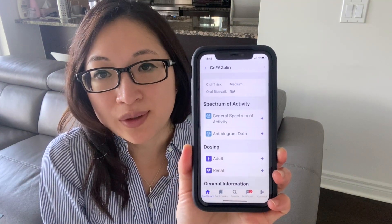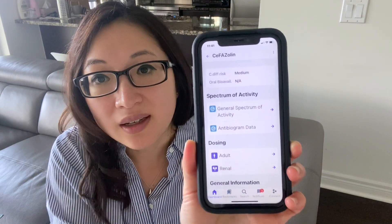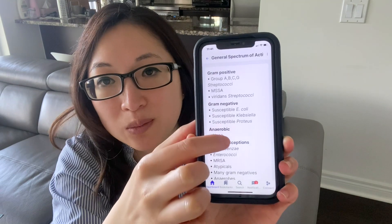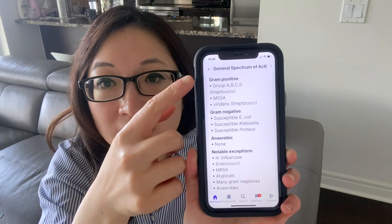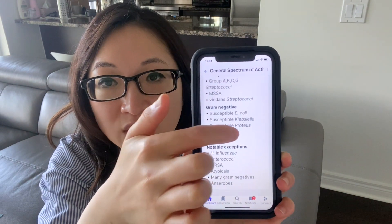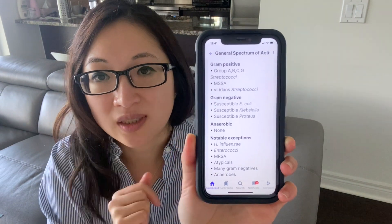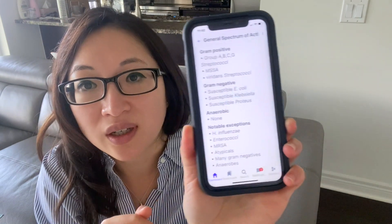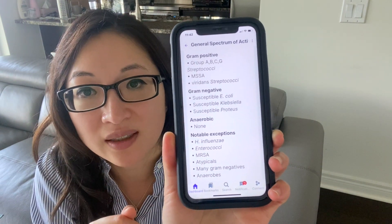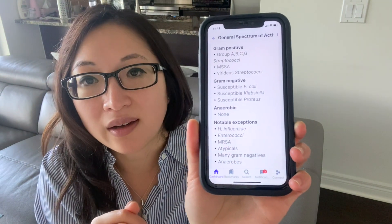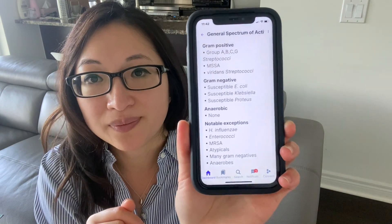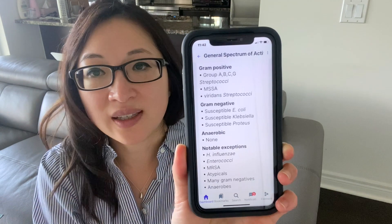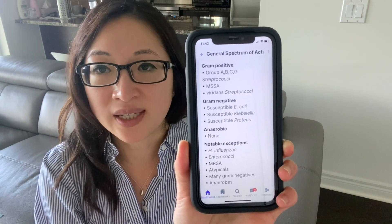Here's another example — this is for cefazolin. If you look at the general spectrum of activity, you can see its general coverage as well as the notable exceptions. You can quickly see that cefazolin will not cover Haemophilus influenzae, Enterococci, and MRSA, just to name a few. It's a very quick and easy reference that you can use during a busy clinical day.